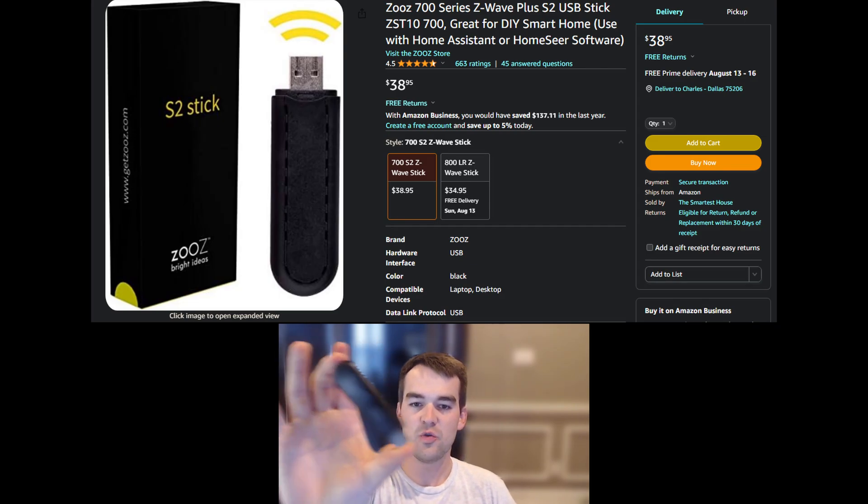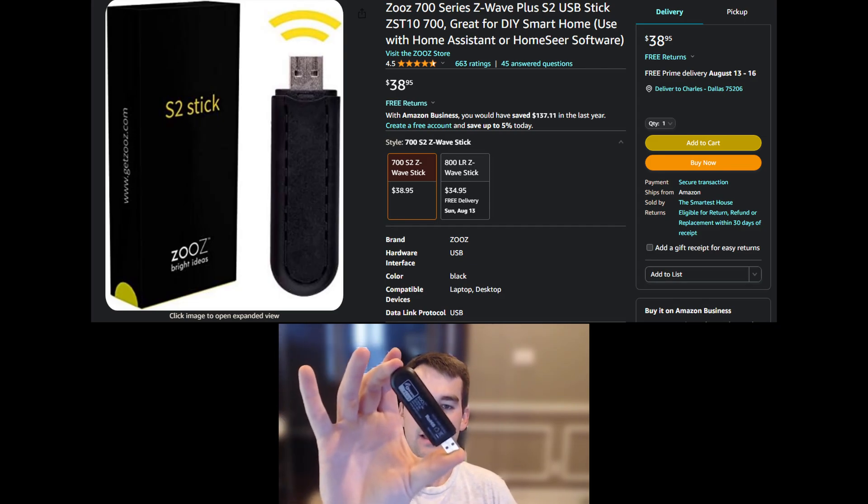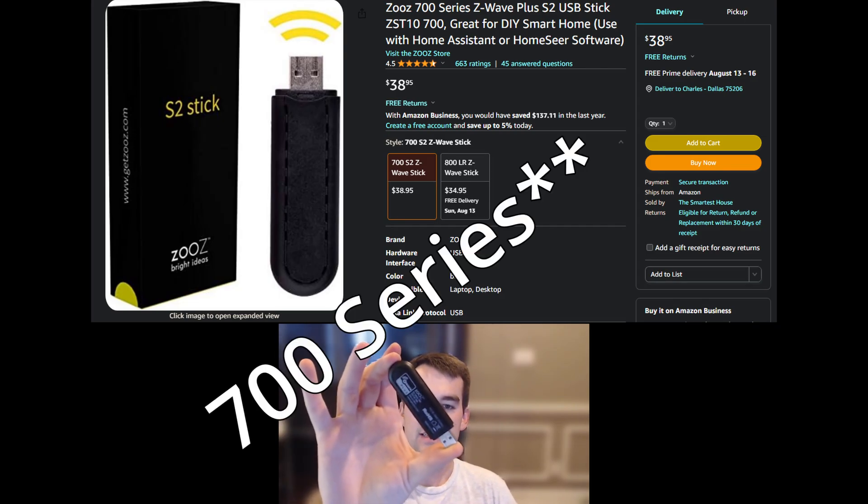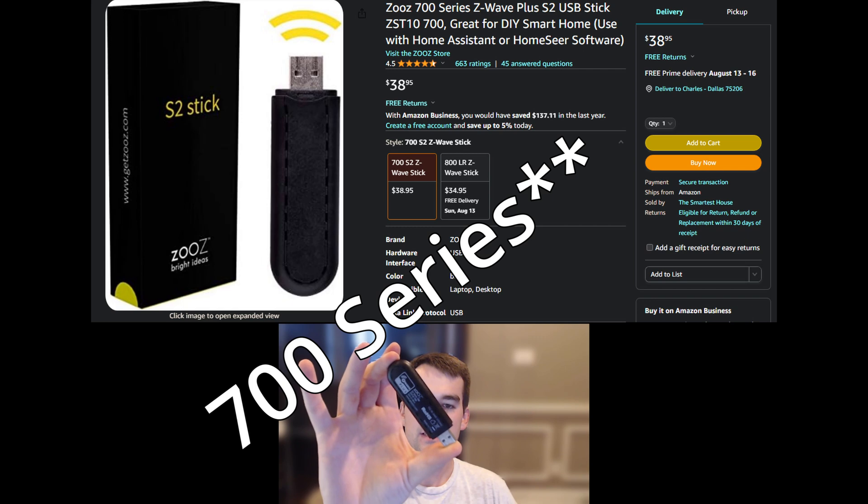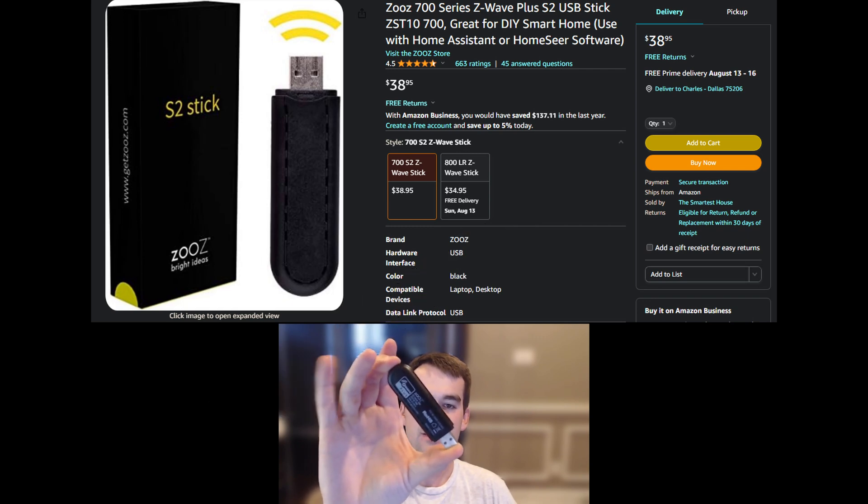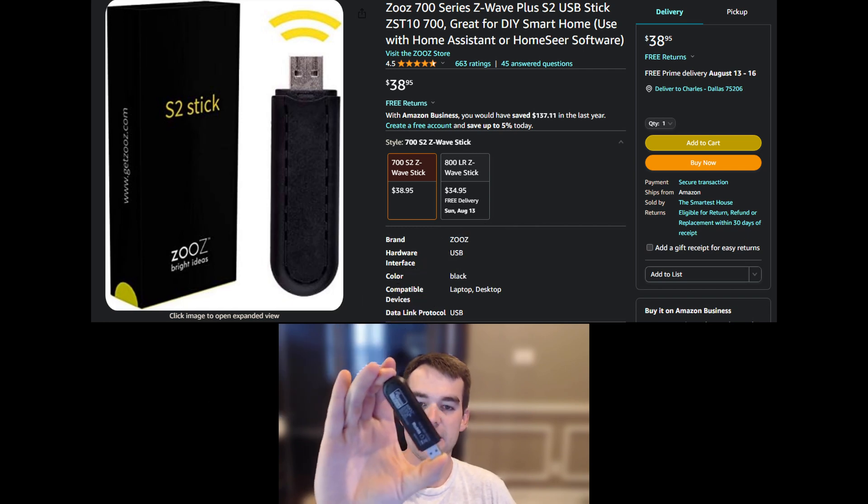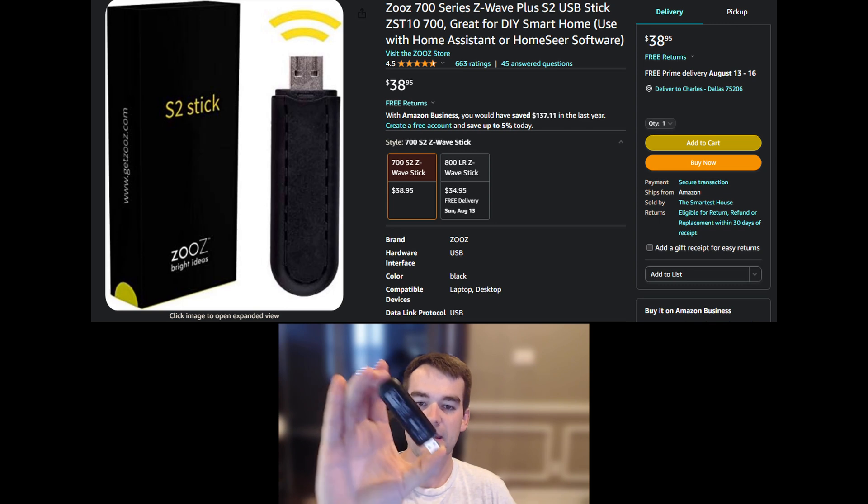In order to use Z-Wave on Home Assistant, you'll need a Z-Wave coordinator. I'm recommending the ZOOS Z-Wave stick. This is the 7 series. I've used it without fail for about a year now and it's been super easy to set up. I think it's worth the money.